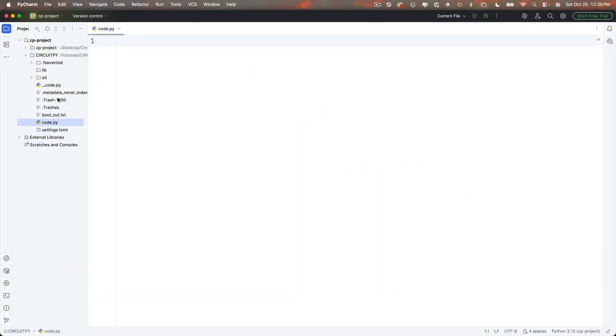So now let's code up this bad boy. I'm using the free version of PyCharm, considered by many to be the very best Python coding environment for professional Python programmers and you can see my project is configured using my CircuitPy board which is plugged in. I've opened my code.py file and I've deleted any code that's in here. We're going to start from scratch.